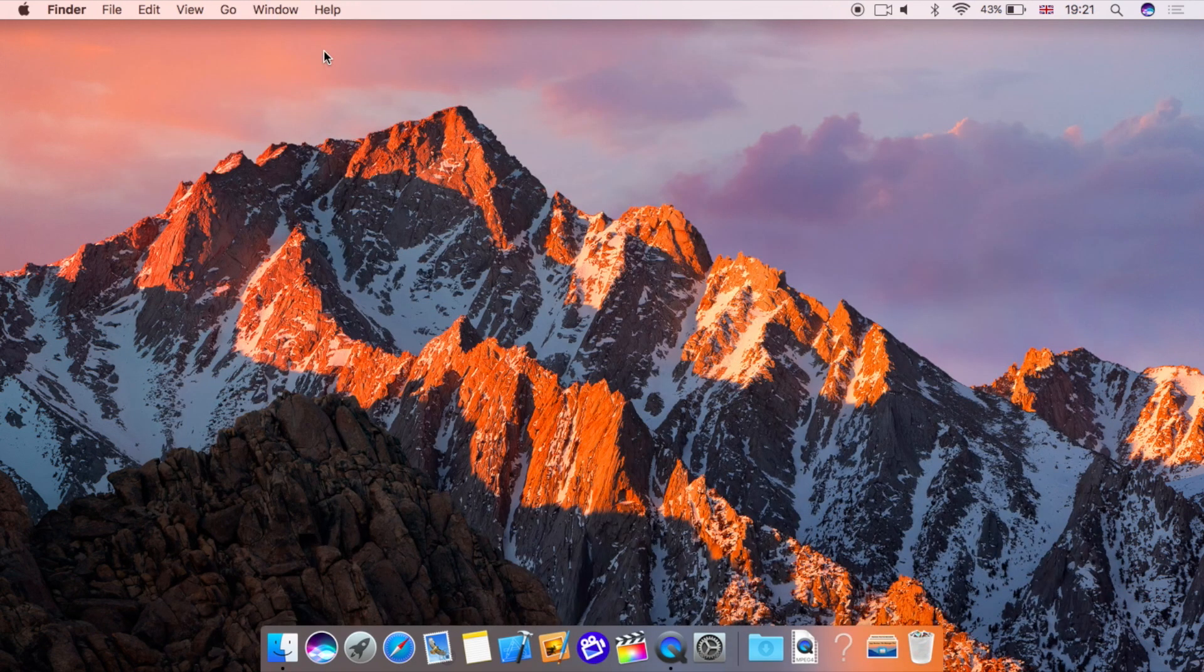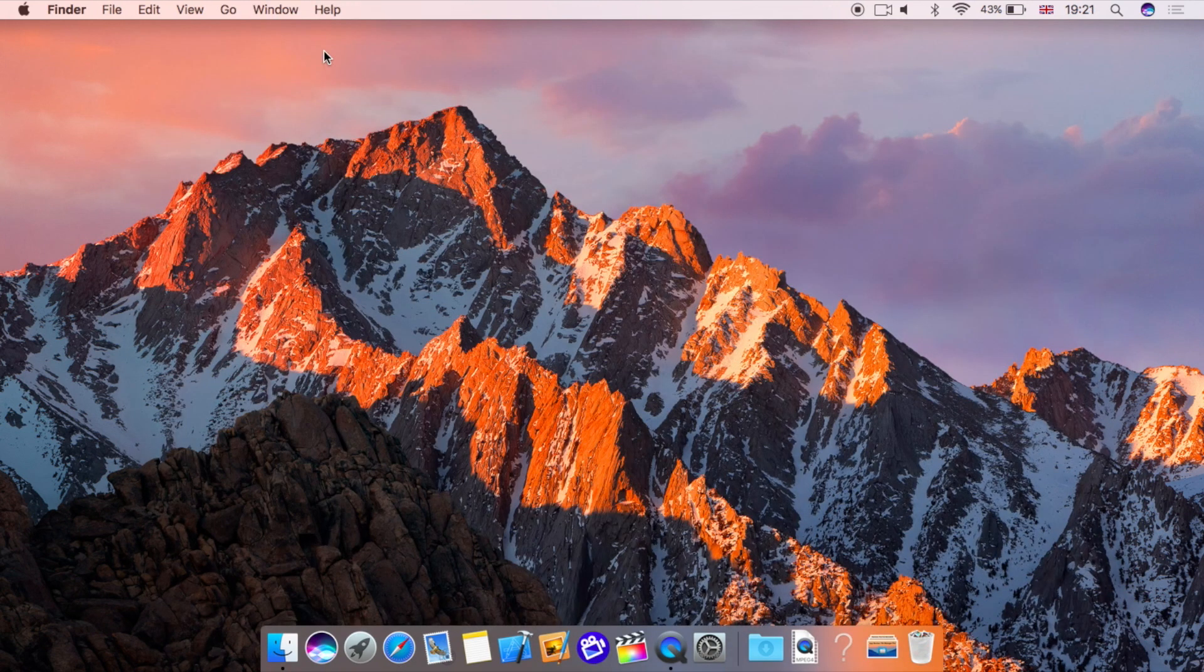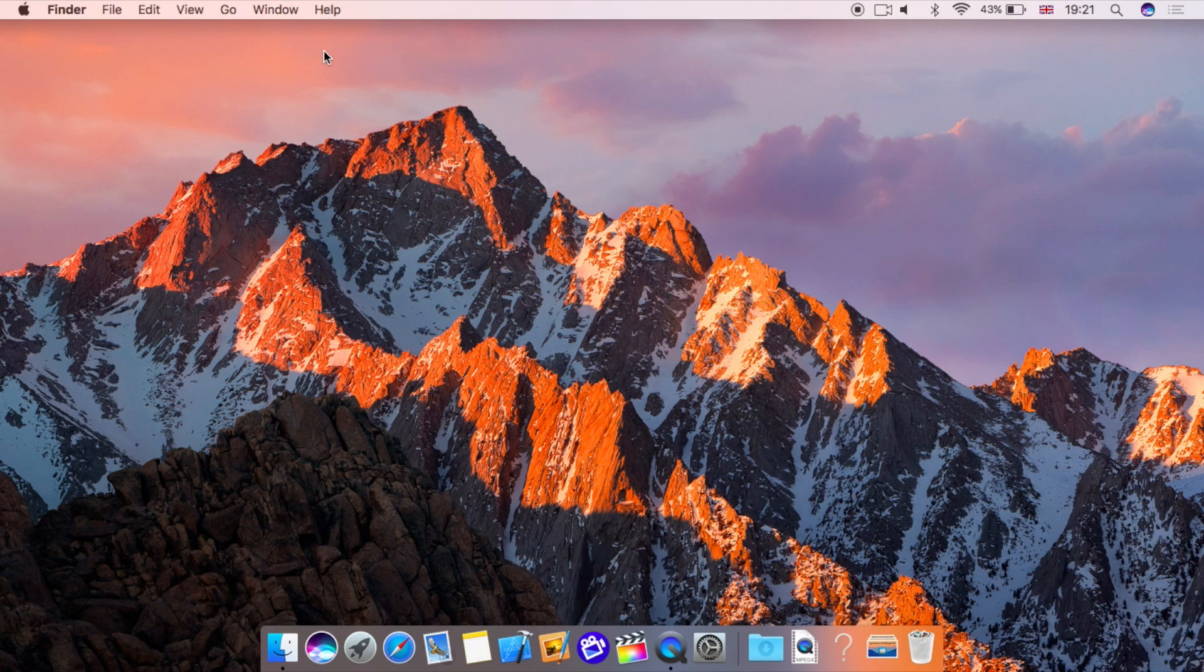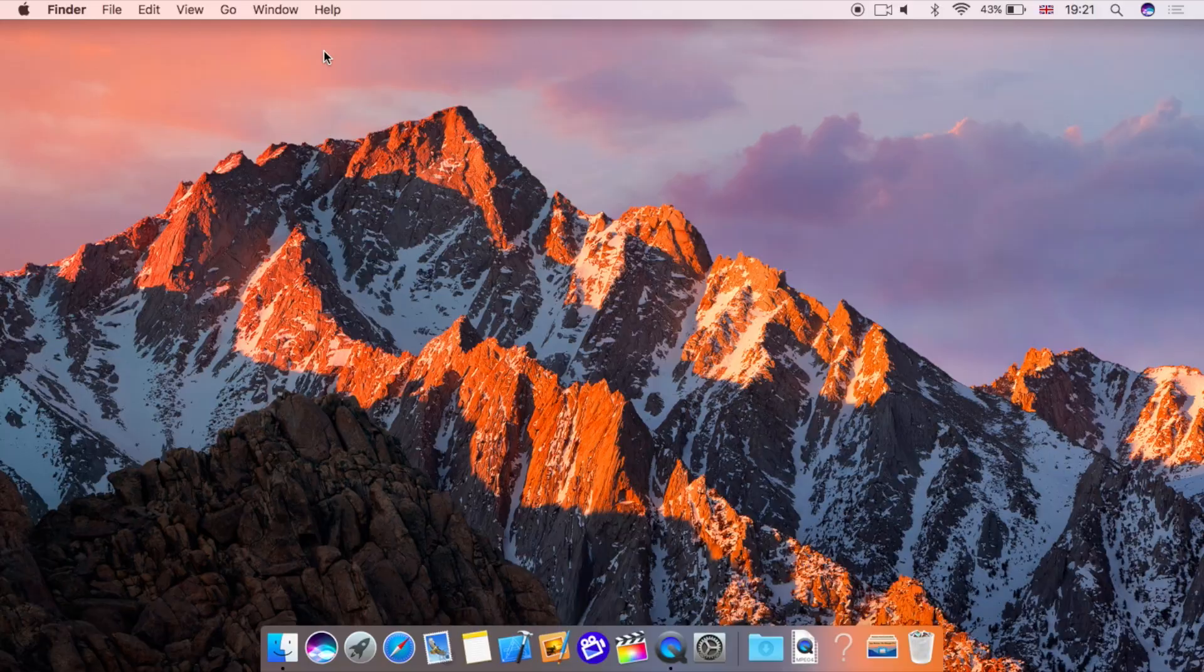So that's it for this video. If you've got any questions or comments leave them down in the video comments section or you can get in contact with me using the details in the description of the video. If you like this video please give it a thumbs up and also do be sure to subscribe to see more videos on macOS Sierra and iOS 10. Thank you very much for watching and I'll see you in my next video.